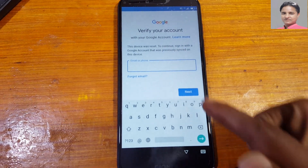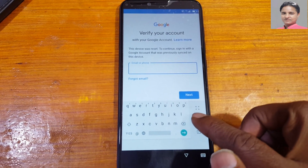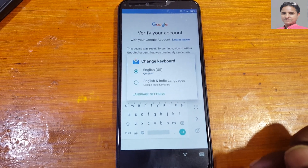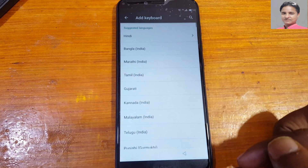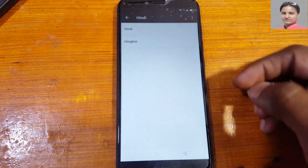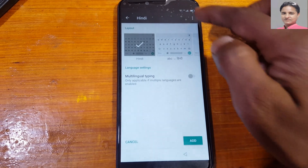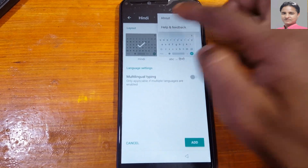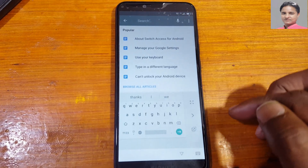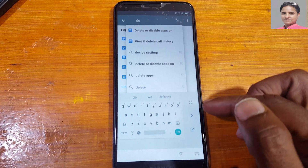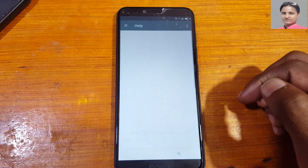Tap here and press and hold here. Now select language settings, tap on add contact, select any keyboard from here. Now tap three dots, then help and feedback. Tap here and type here 'delete only' and you will see delete or disable apps — hit on it.